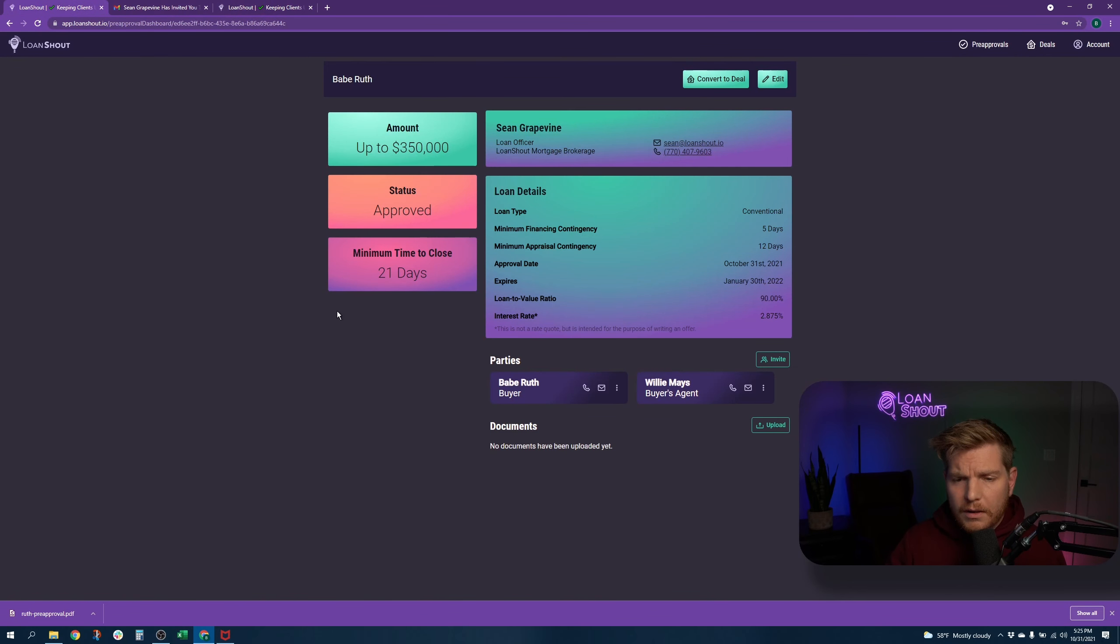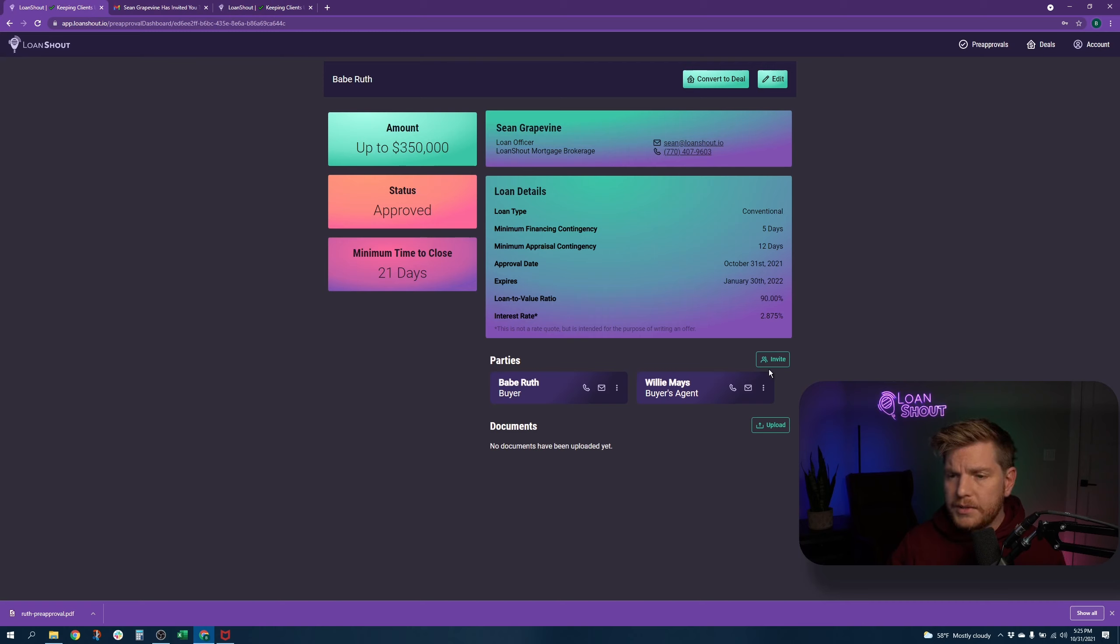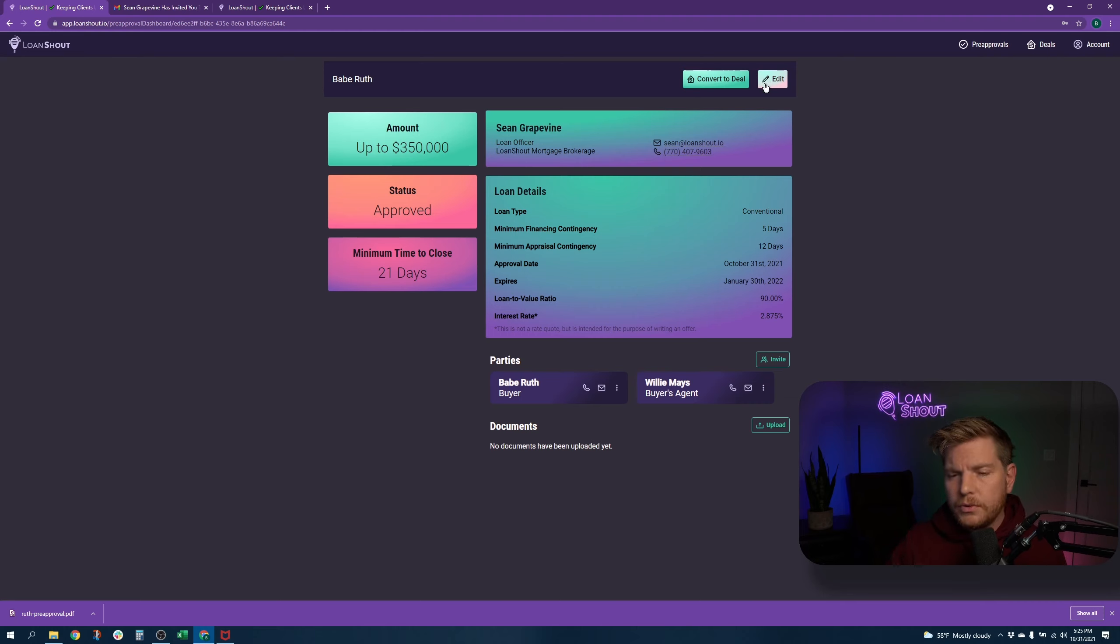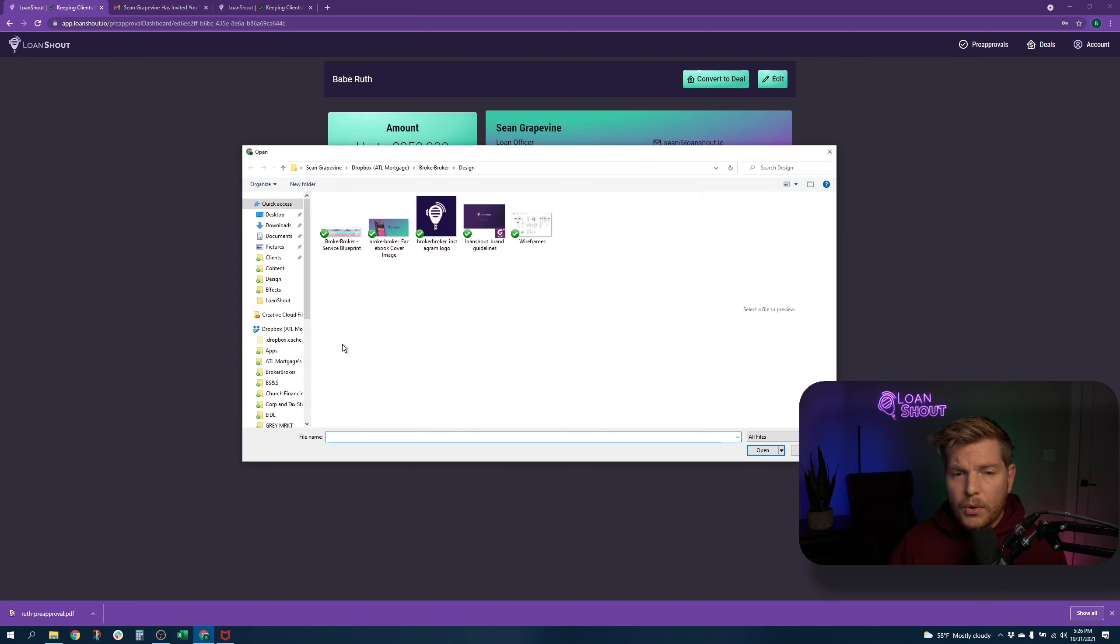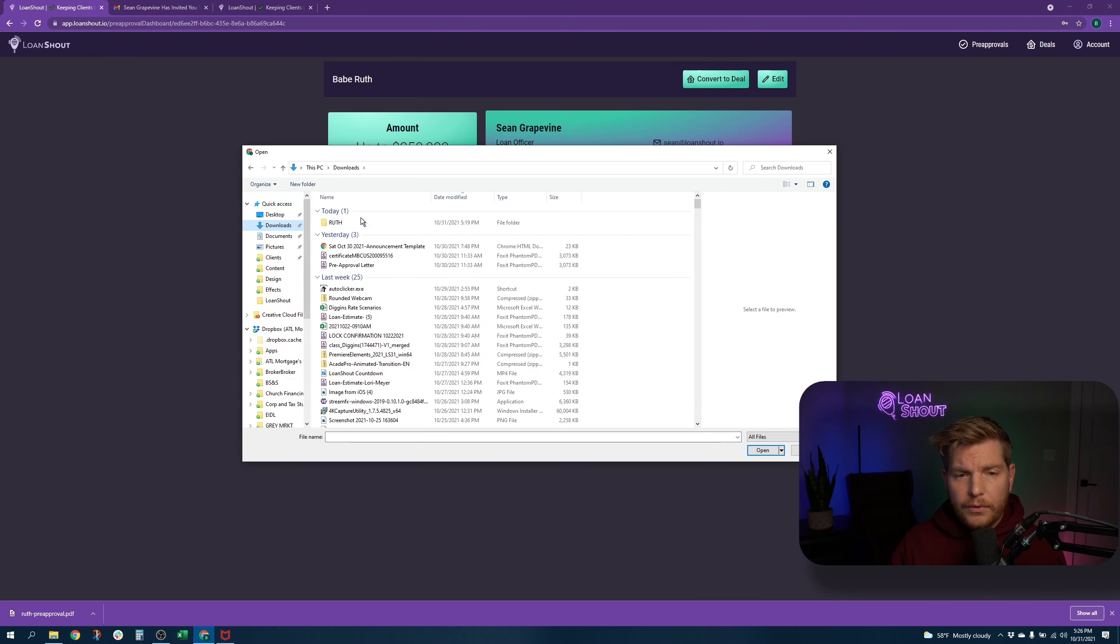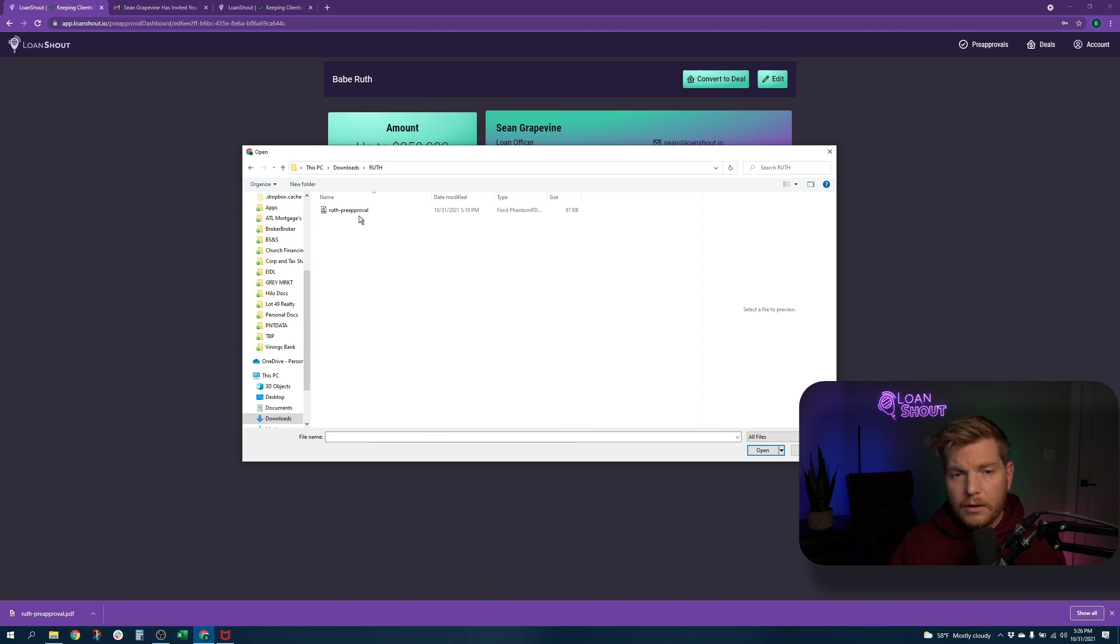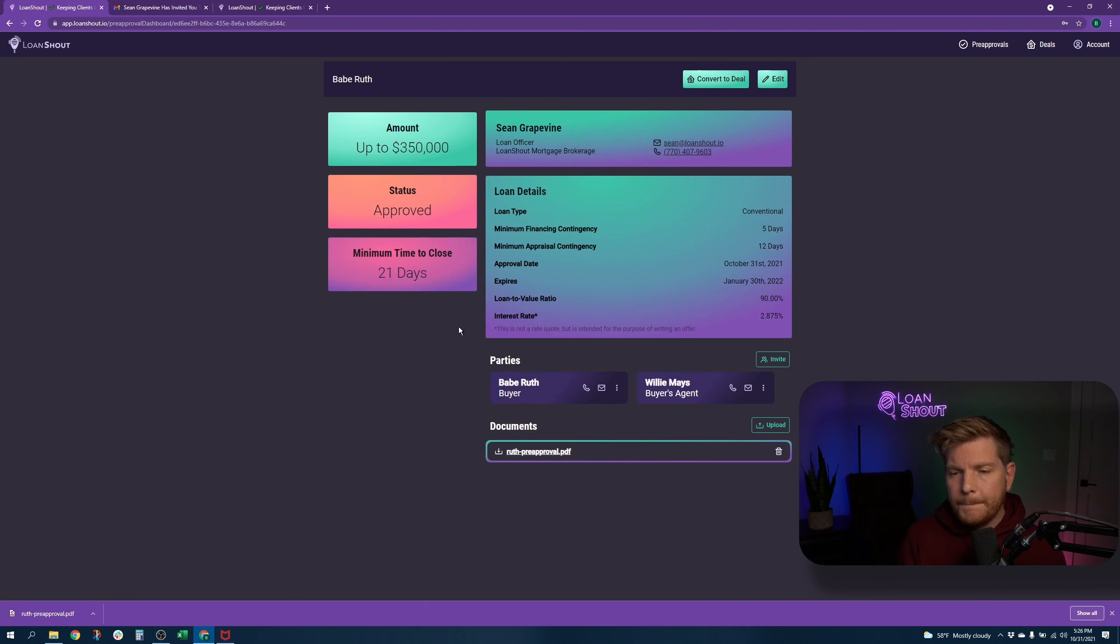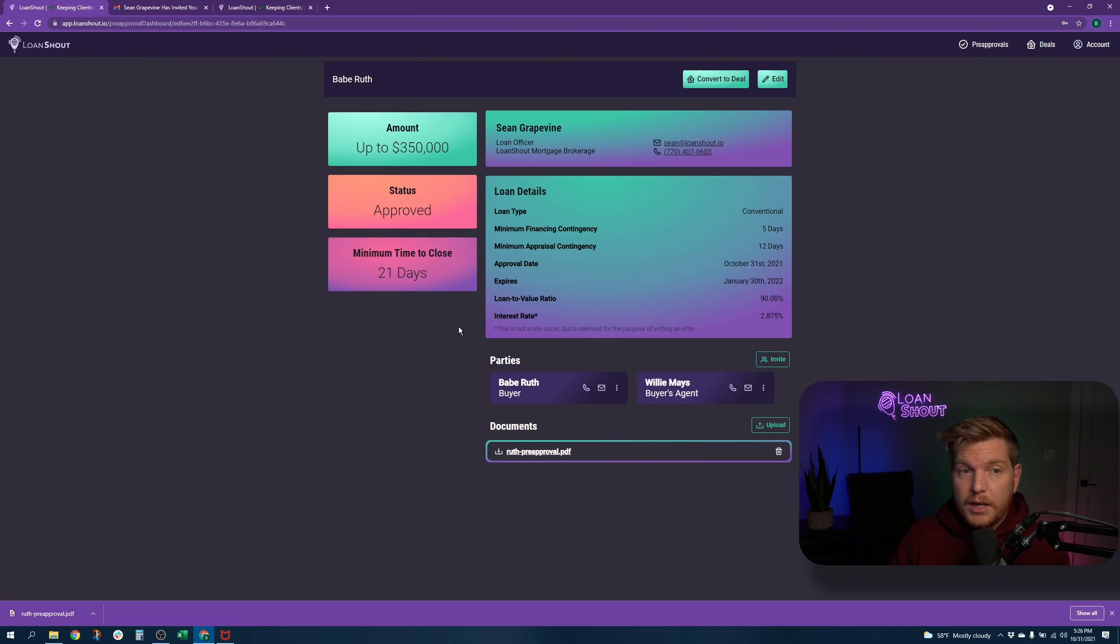And then you are given the opportunity to upload files. These two buttons and these two buttons are not available, obviously to the client and to you. You're the only person who will see those. So if you want to upload the actual pre-approval, you can go over to their folder on your computer where you have Ruth pre-approval, you can double click that.